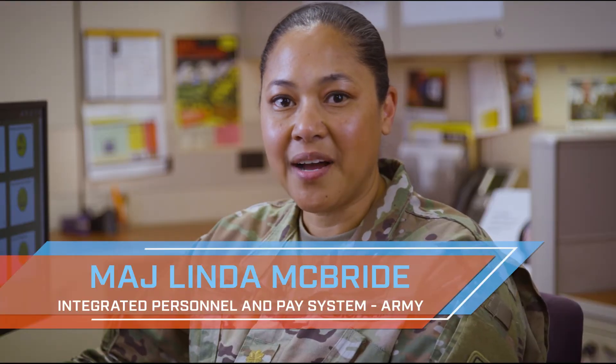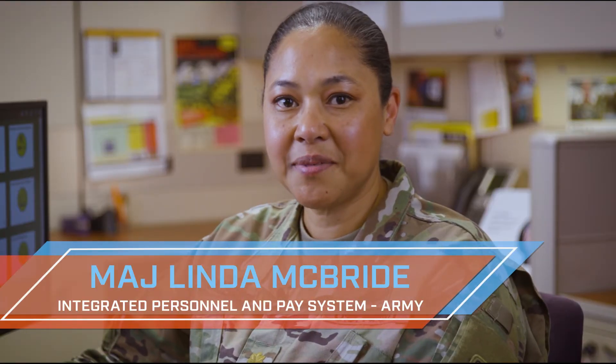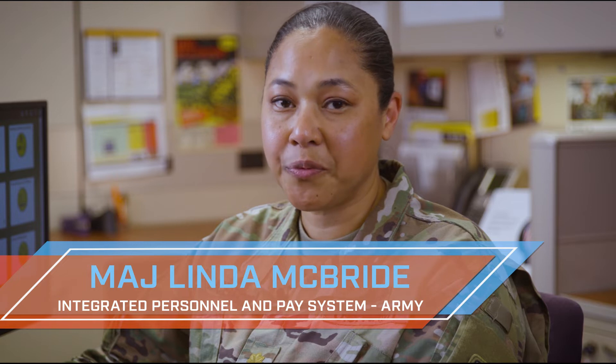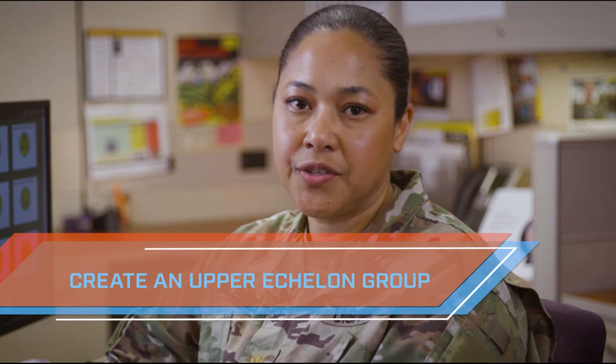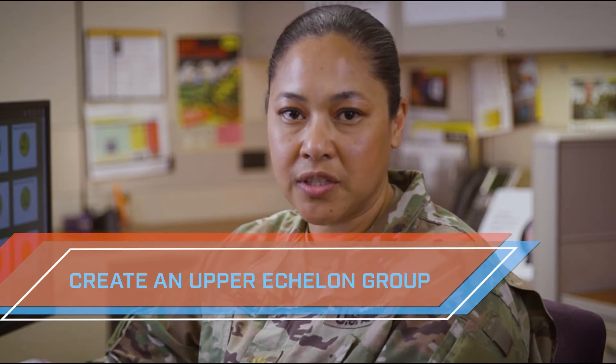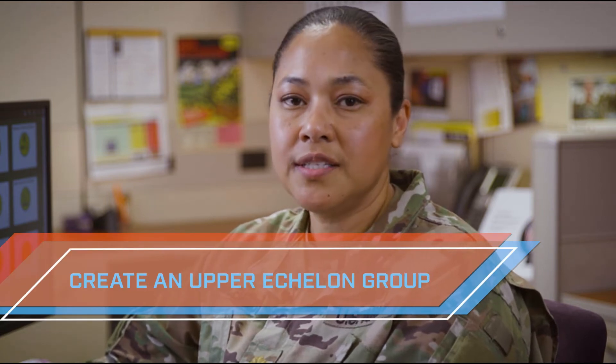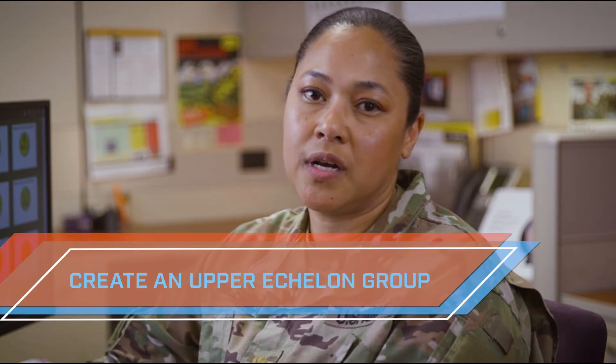Hello, I'm Major McBride and welcome to IPSE Replace, where we provide a task or functionality within IPSE in under four minutes. Today we'll show you how to create an upper echelon group. This is used for non-traditional hierarchy units so they can customize their HR personnel transactions. So let's get started.